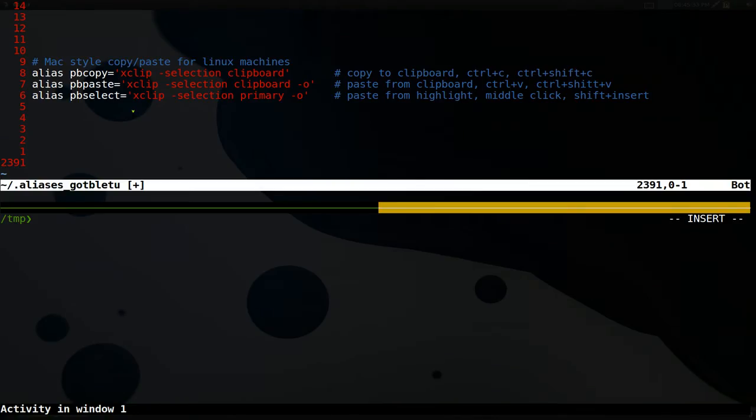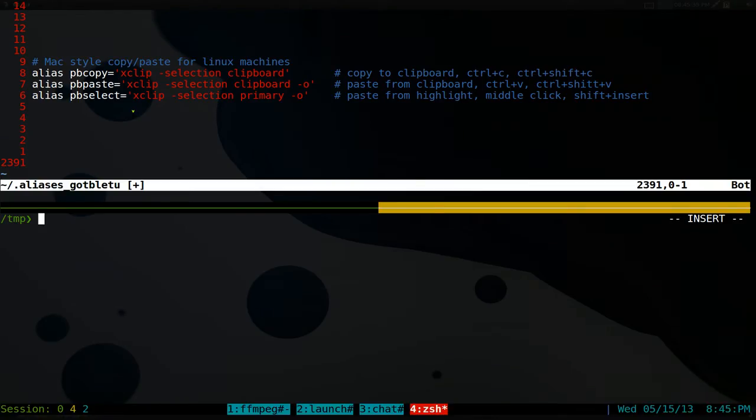Alright, this one's going to be on xClip. It is a command line clipboard manager and to make this a little bit easier, we're going to use some aliases.